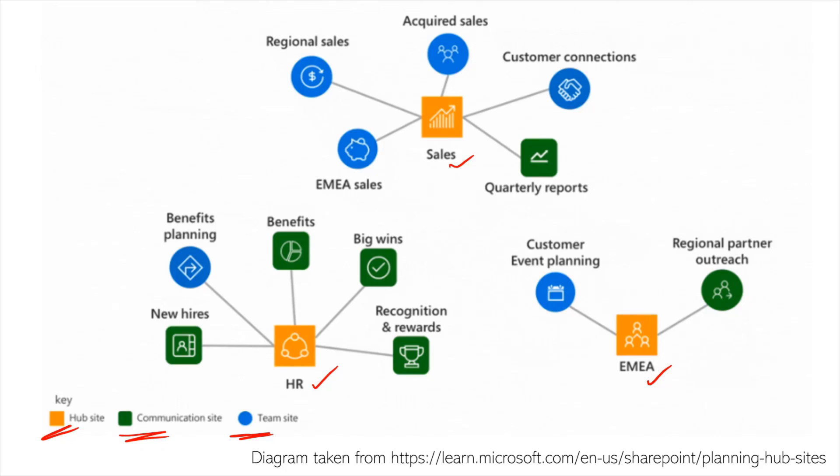But if our organization changes, then it's going to be easy to, for example, change this team site here so that it's associated with this hub instead. So as I said, it's much more flexible than trying to manage sub-sites.